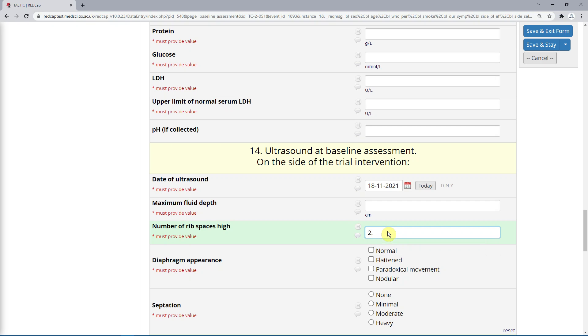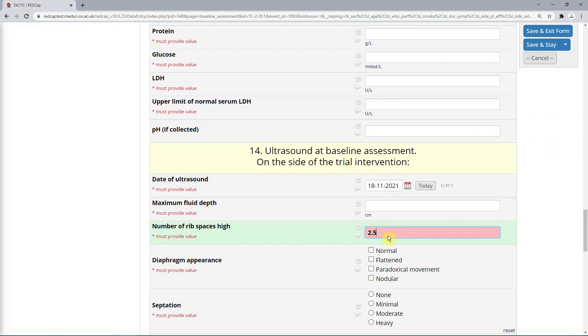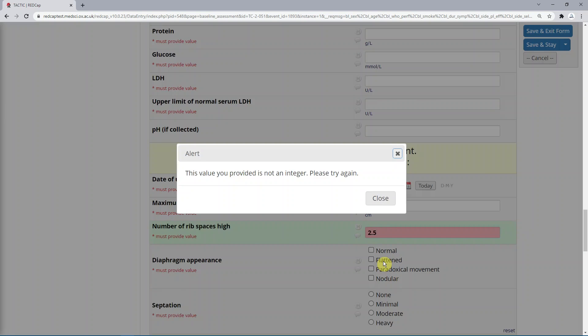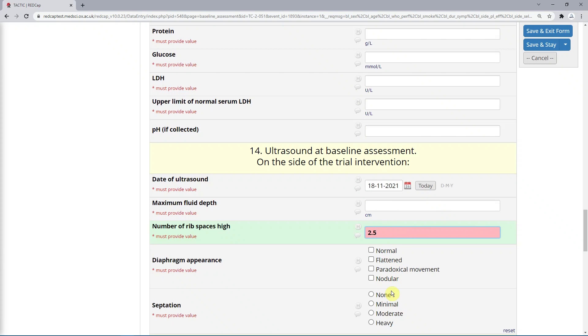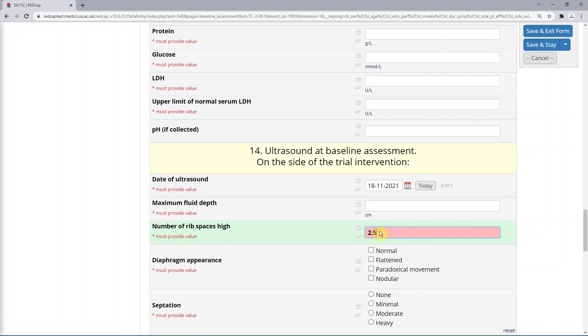Here let's put 2.5 in the number of rib spaces high, which is supposed to be an integer, and we get the pop-up alert. Please try again. We are not able to click anywhere else and proceed any further until this has been corrected.